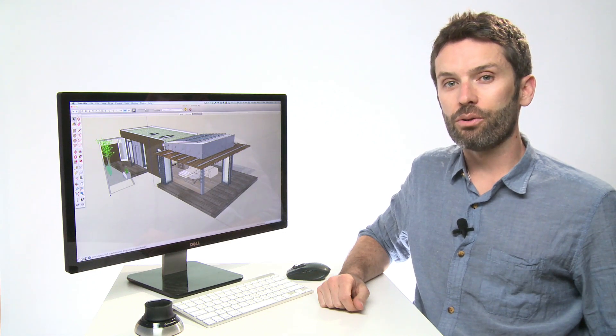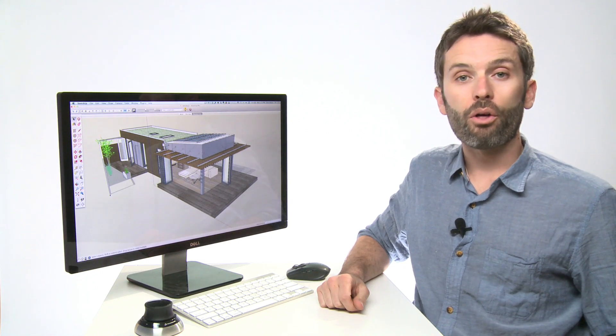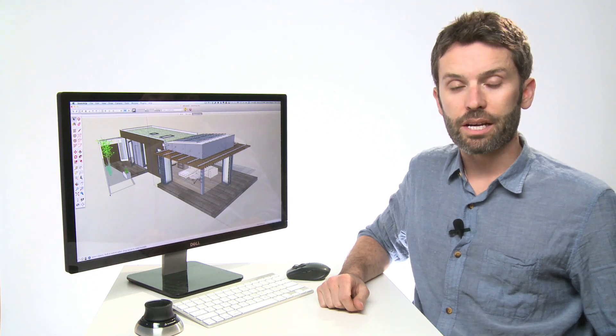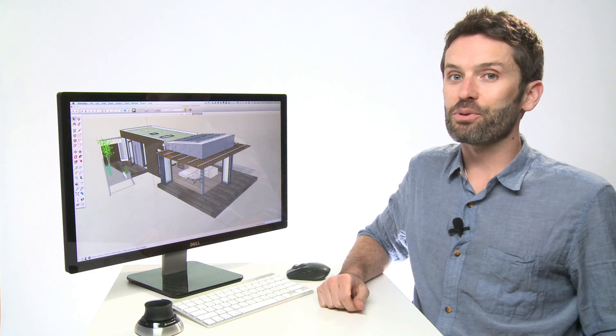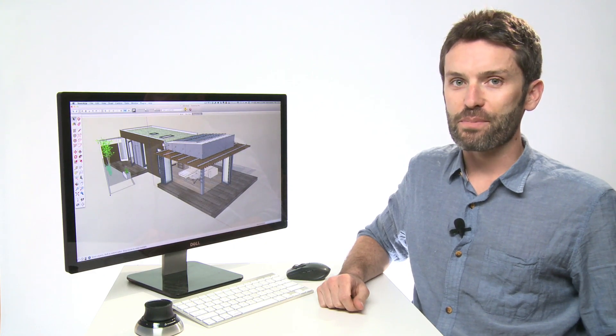In this episode of the SketchUp Show, we'll cover all the new features of SketchUp 2014, and we'll do it all in under five minutes.